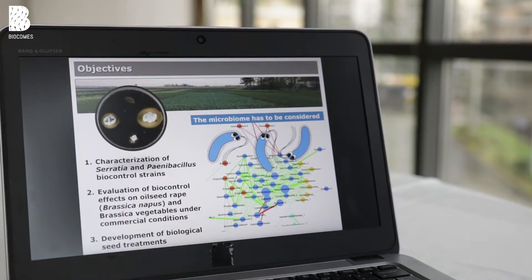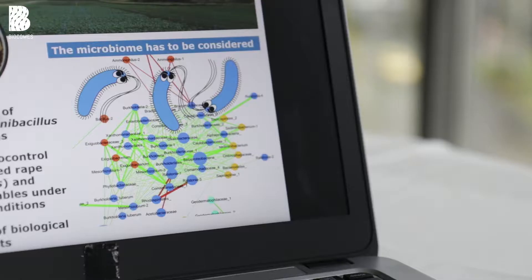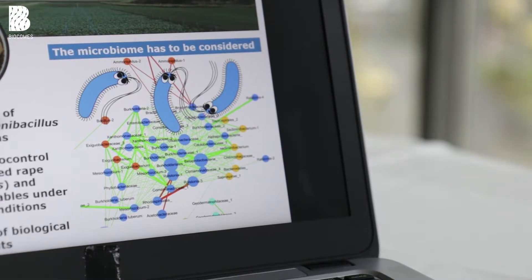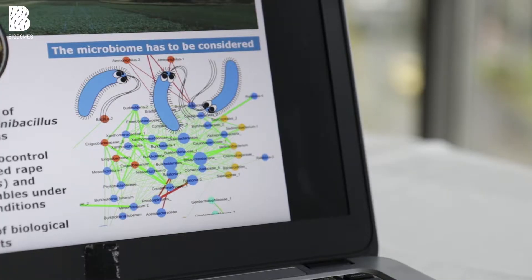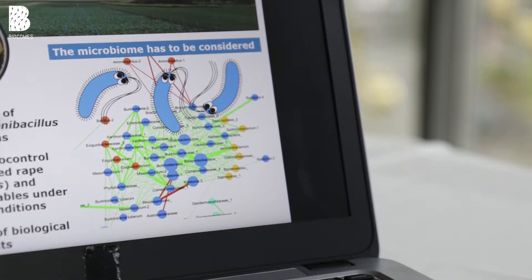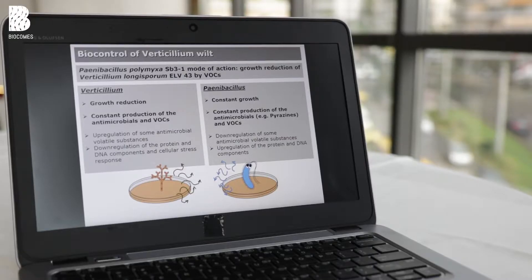I would like to introduce the microbiome to you, because it is very crucial for plant health and we included it in the study. Each organ of a plant — the root, the leaves, and also the seeds — is colonized by specific bacteria. They form a community and interact with each other, and here you can see a network of their interactions.